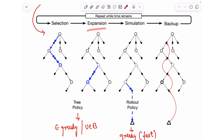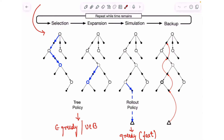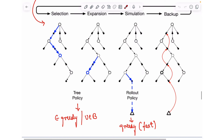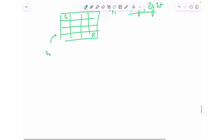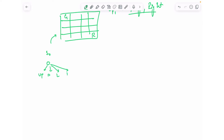Once you have expanded, the episode has not ended. You then execute a rollout policy to simulate the behavior of the environment from those particular actions. For example, let's take a grid world where the robot is at one corner, the goal is at the upper left corner, and there are four actions: up, down, left, and right. At the initial state, you create a node and add all four actions as child nodes.